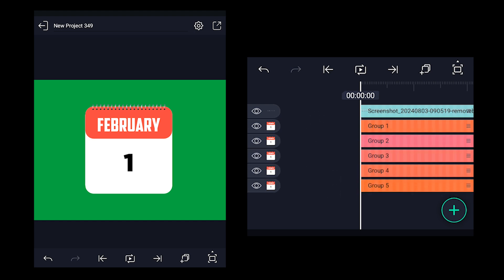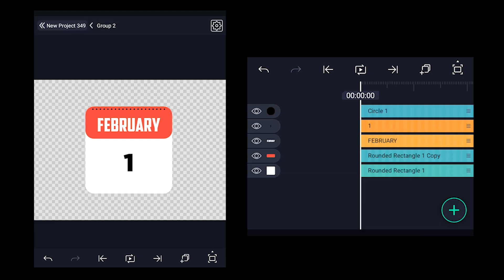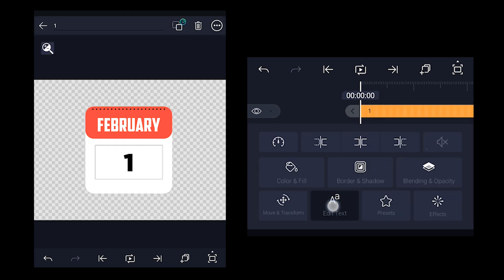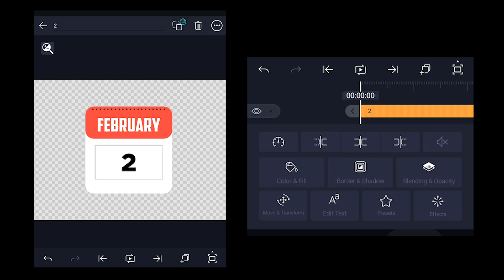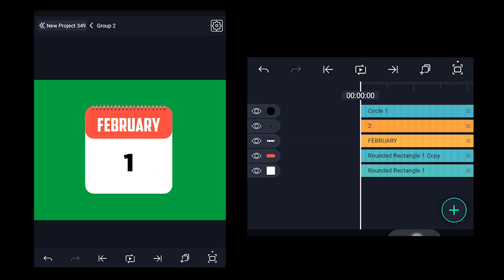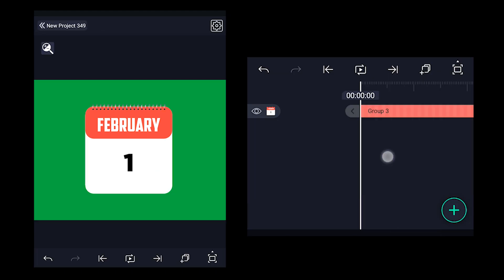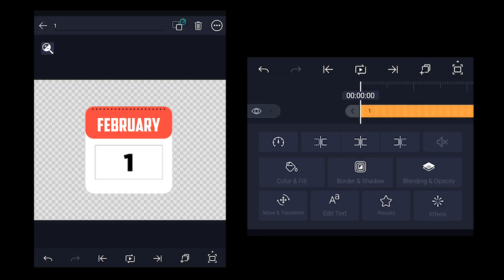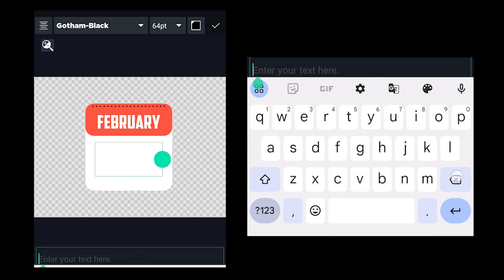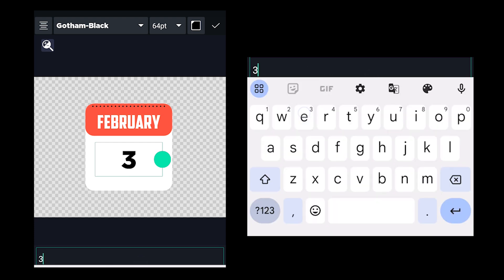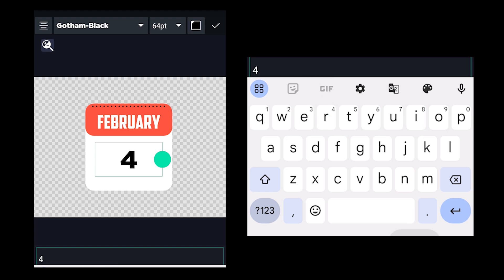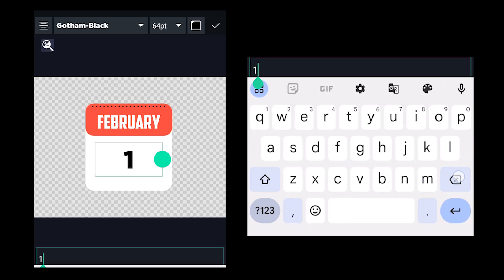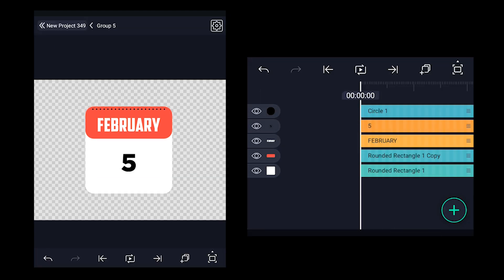Now select the Group 2 layer and click on edit group, then select the number text layer. Click on edit text and rename the value to 2. In the same way, change the numbers in all the group layers to 3, 4, and 5. So yeah, here they are.